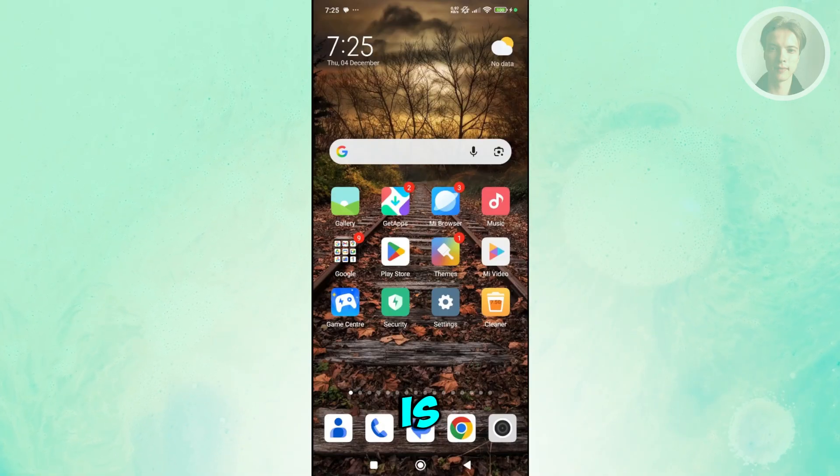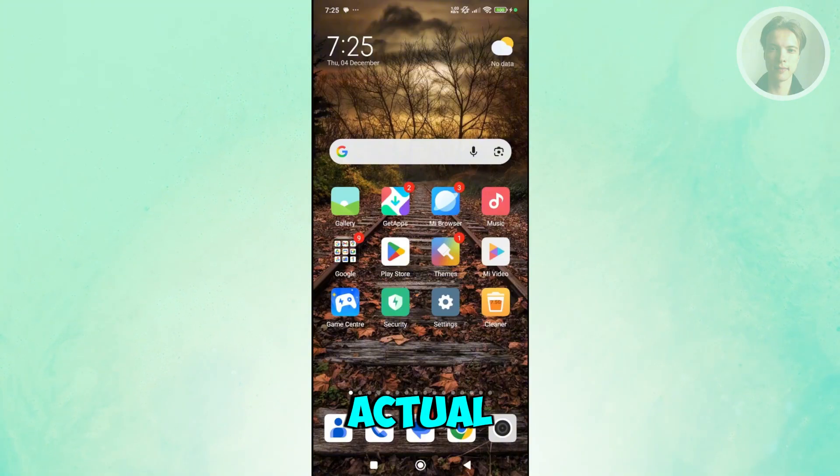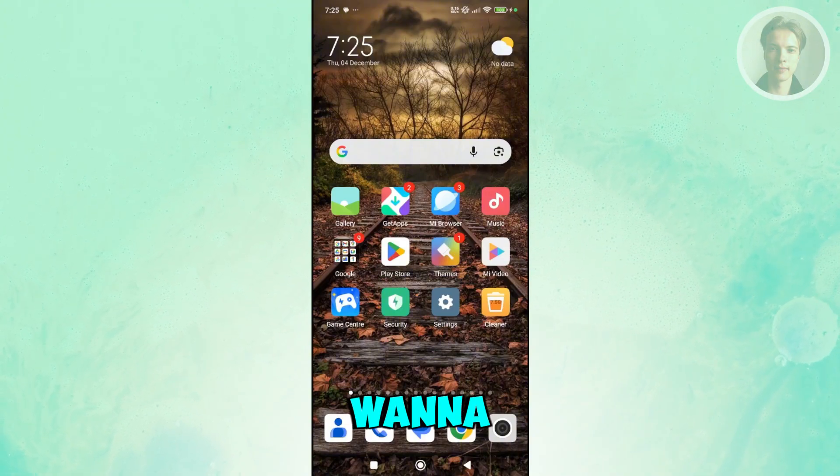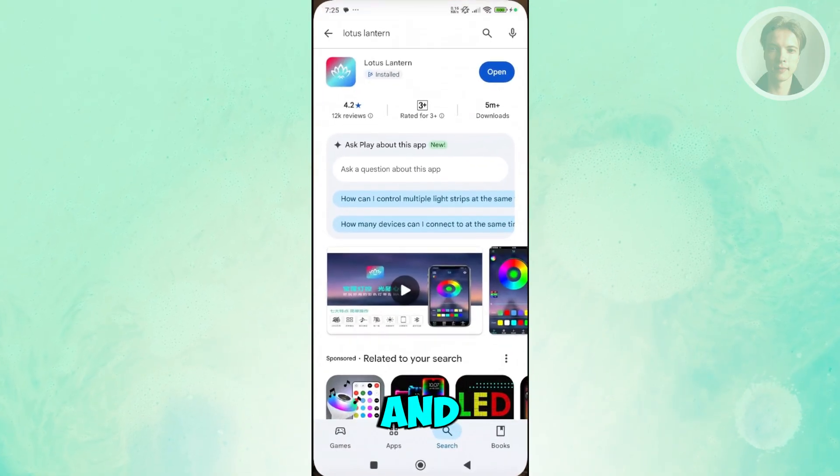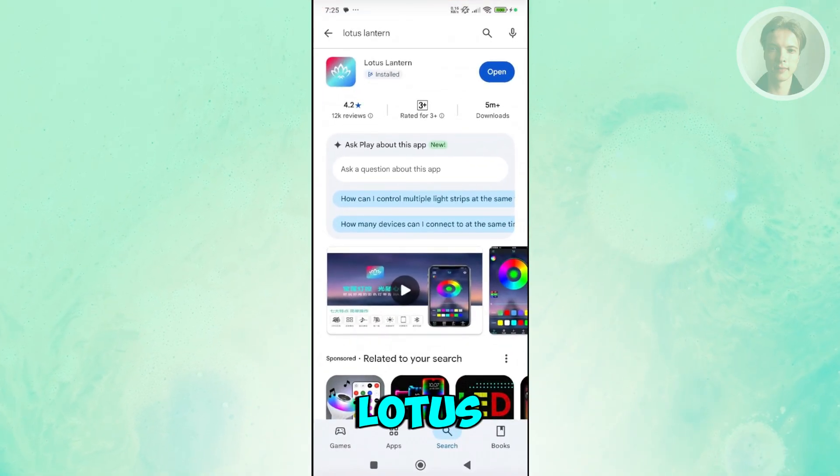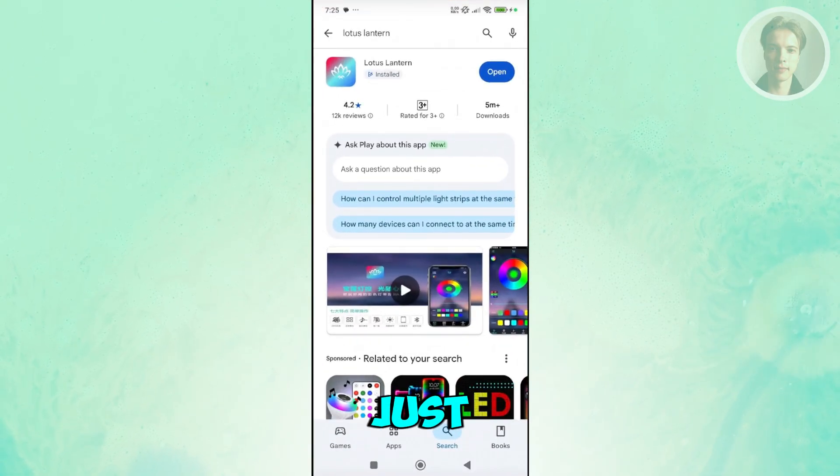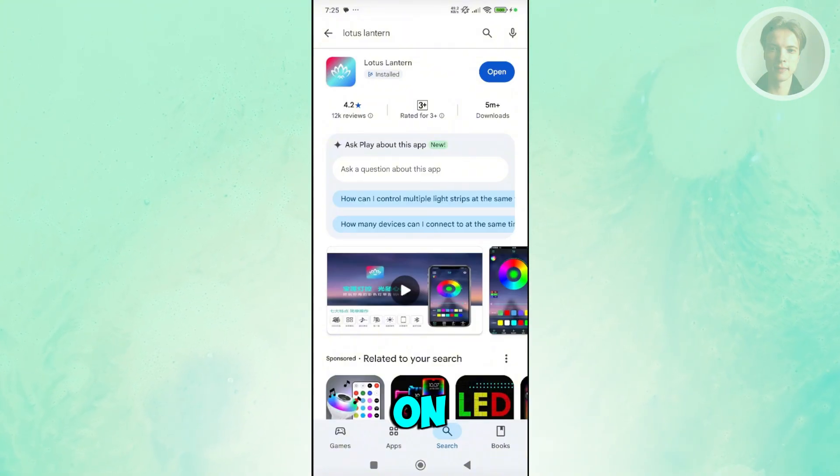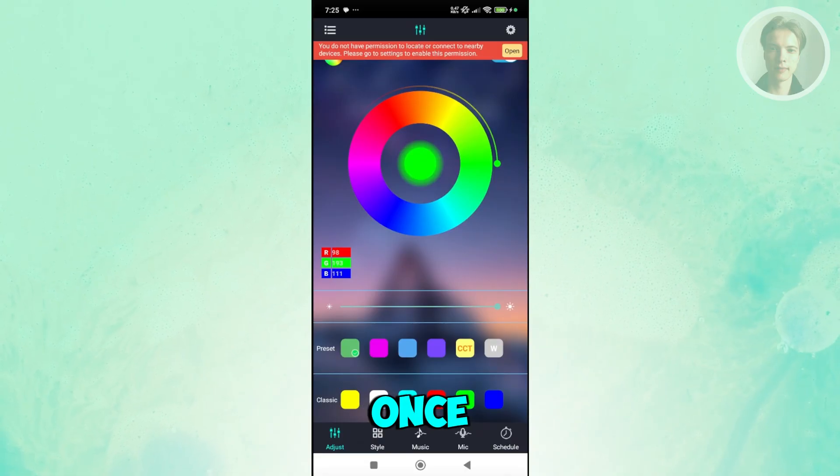First things first, we want to install the actual app. To install that, if you're using an Android device, you want to open up the Google Play Store and search for Lotus Lantern. In here, you want to install this. Once you have this installed, you can click on the open button and just wait for a while.